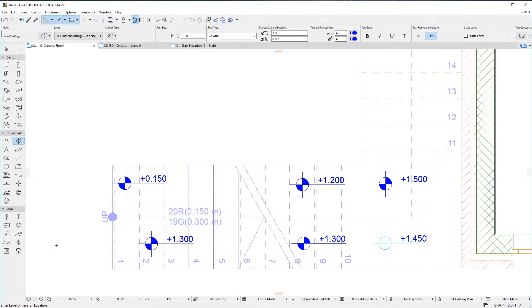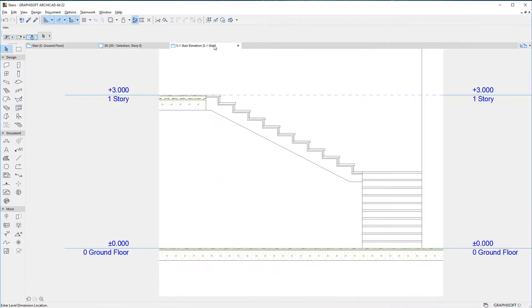It is now also possible to number individual stair treads and risers in Section and Elevation Viewpoints. Switch to such a viewpoint and select the stair.